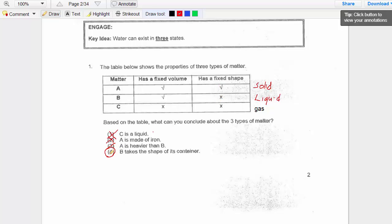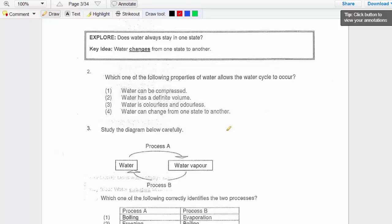The next key idea is that water changes from one state to another. Which of the following properties of water allows the water cycle to occur? Water can be compressed — no. Water has a definite volume — true but not the reason. Water is colorless and odorless — true but no. The answer is option 4: the water cycle occurs because water changes from one state to another.